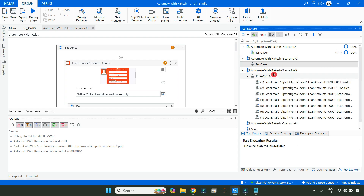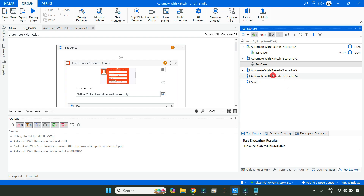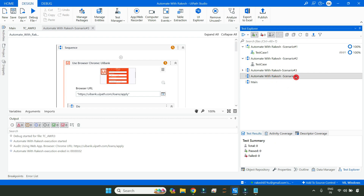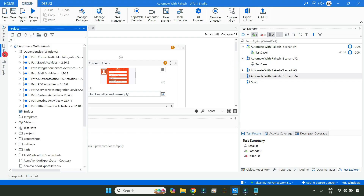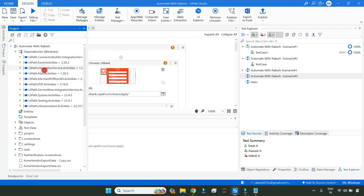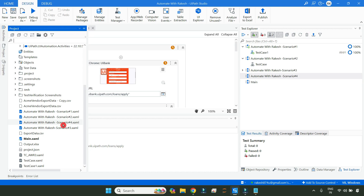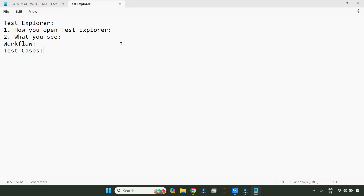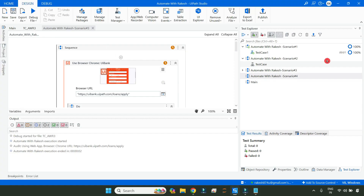There is a test case here for workflow number three. However, there is no test case for workflow number four. And these things are coming exactly from your project panel. In the project panel, I have four XAMLs, and I have three test cases, and each of these test cases are associated with specific workflows. So it is showing the workflow and showing the test case. Test case is associated with the workflow.